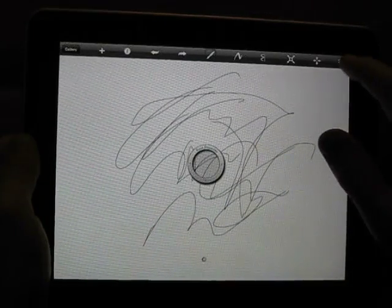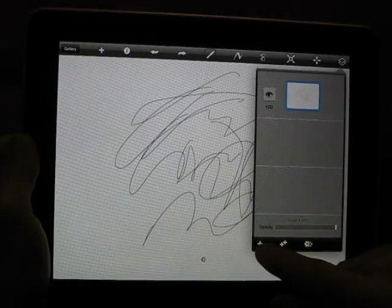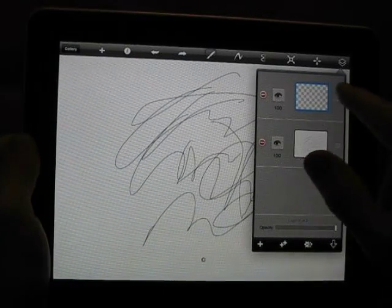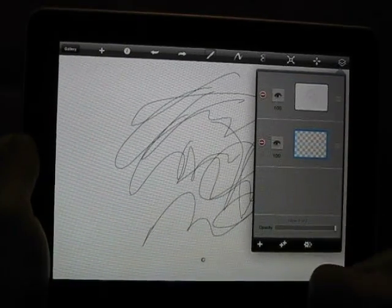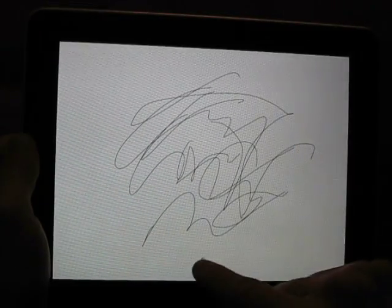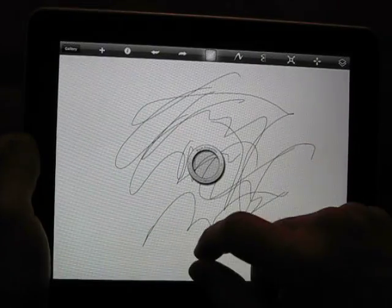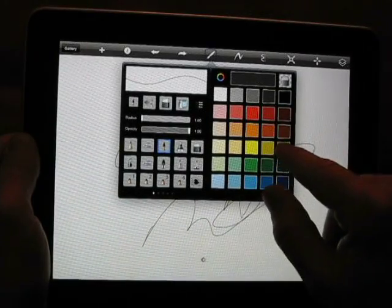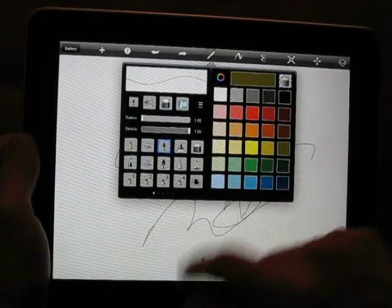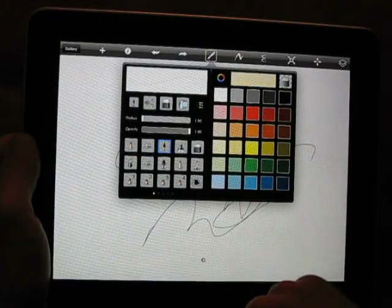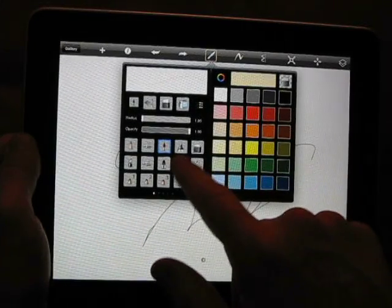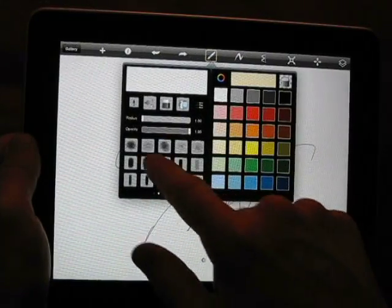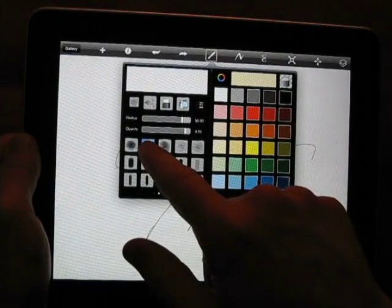Adding a new layer can be done like this. And let's change our brush a little. Maybe that. Lots of presets here for brush types.